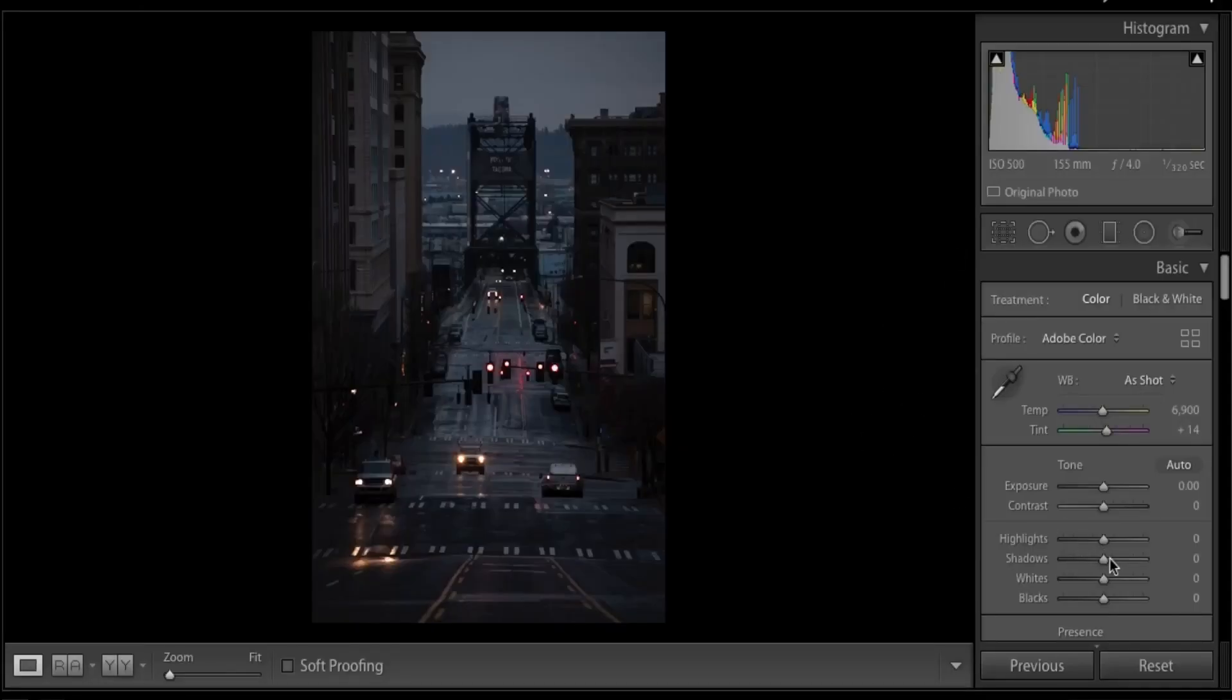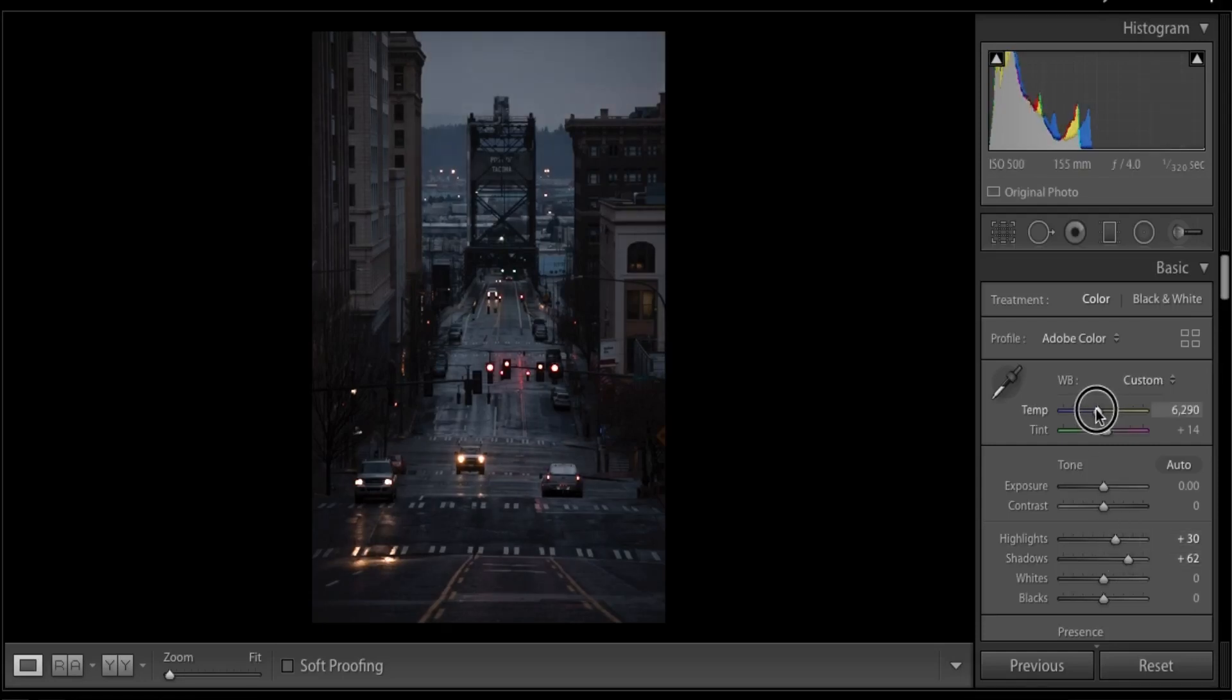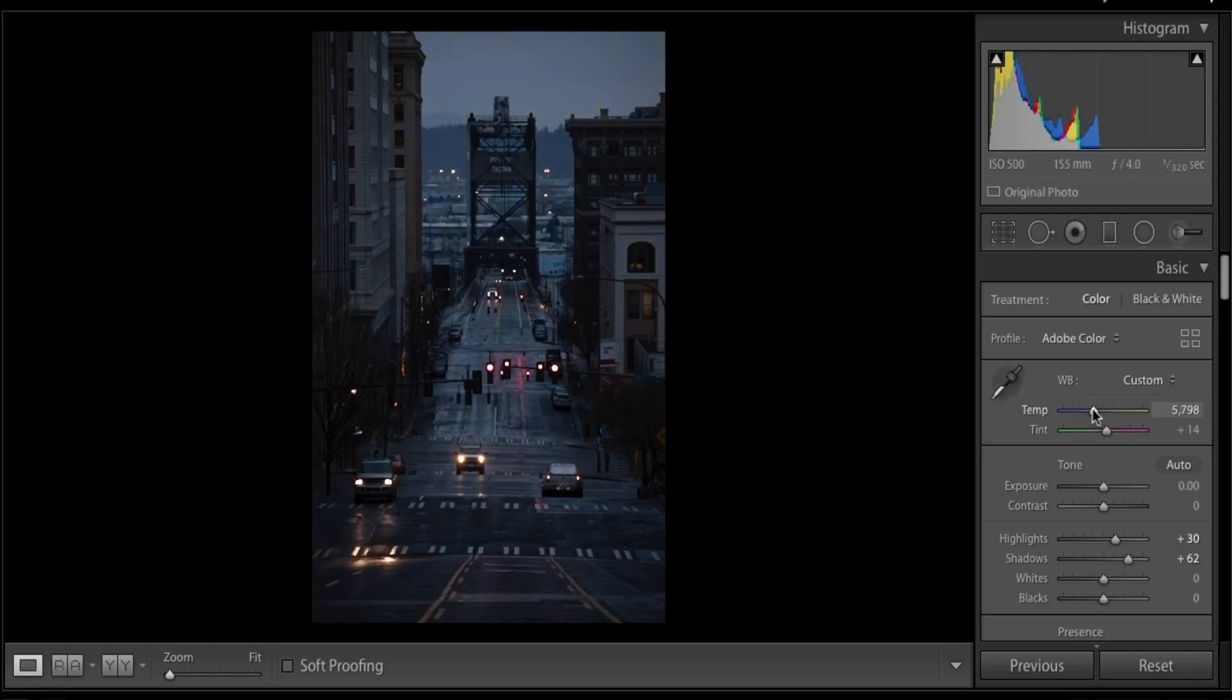Just know that these are very basic settings we're going to be touching on, but they will highly advance the look of your photo. Alright, so we're going to be using this photo right here from the streets of Tacoma, Washington. One thing to note, my white balance on my camera was already set to shade.